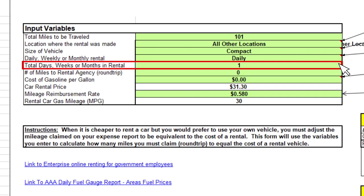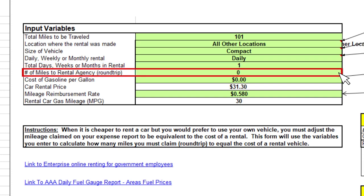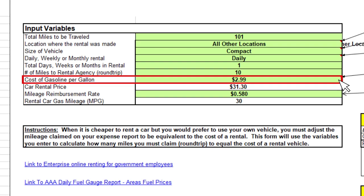Hint: only count the days that you are actually traveling. In the next field, you will click in the box and type in the total number of miles round trip to the nearest car rental agency.